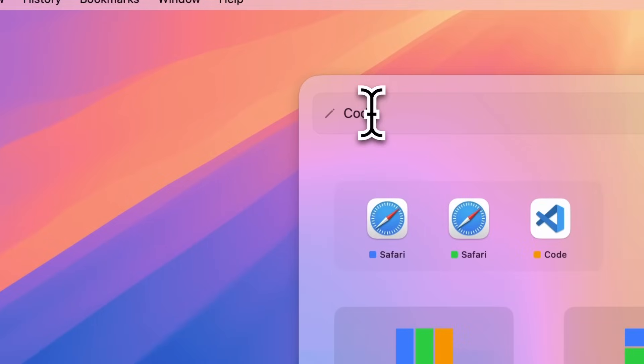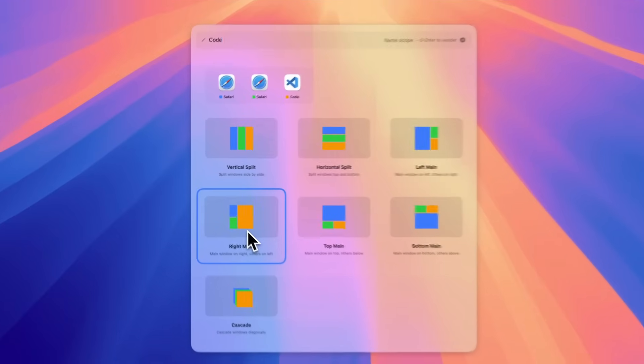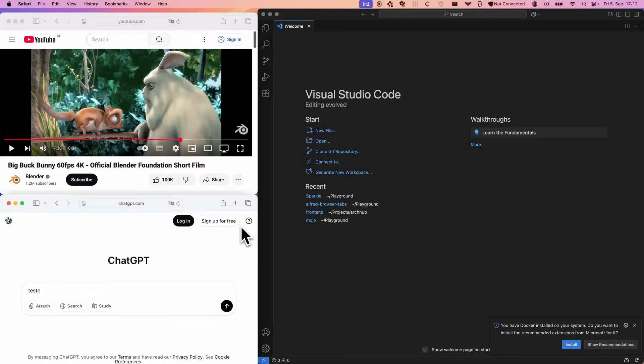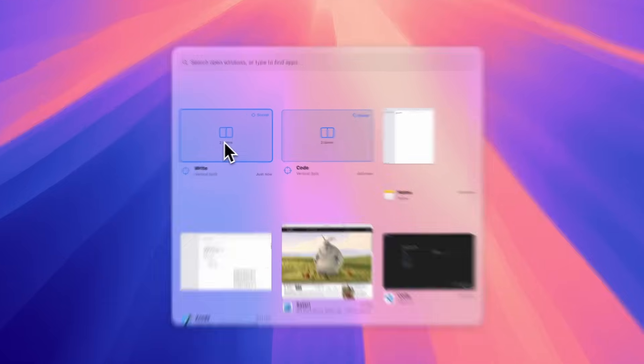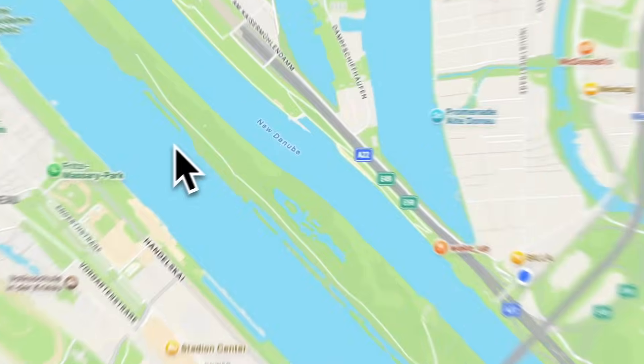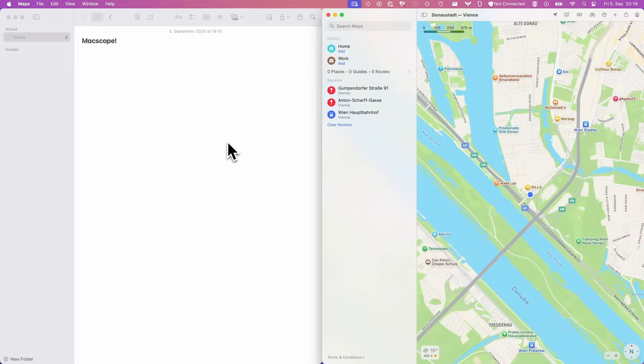Save different arrangements as named scopes for all your tasks. Your coding setup, your writing project, all available instantly right from the main view.